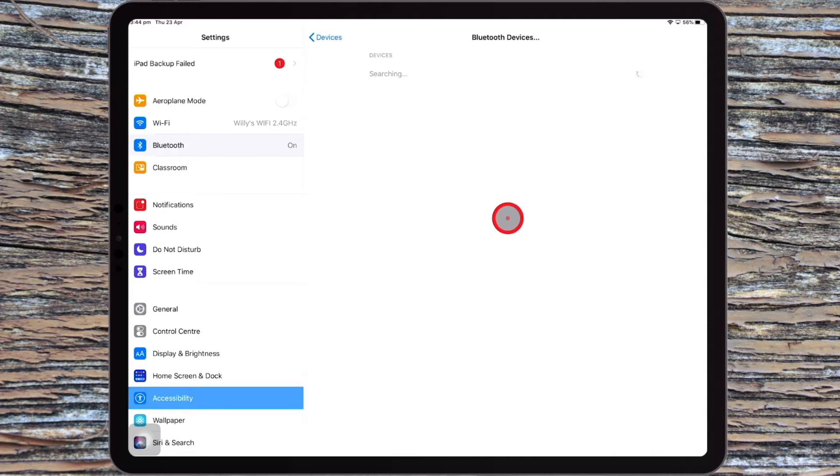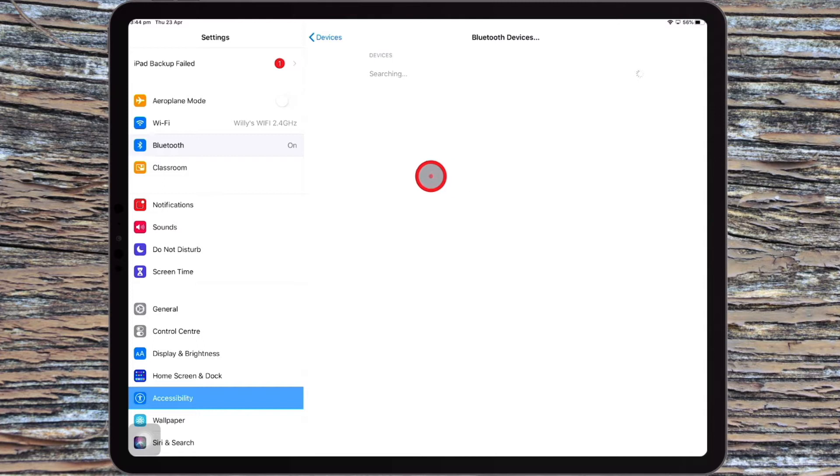You need to sever the ties from any other paired device with that mouse before it will become discoverable here on your iPad.